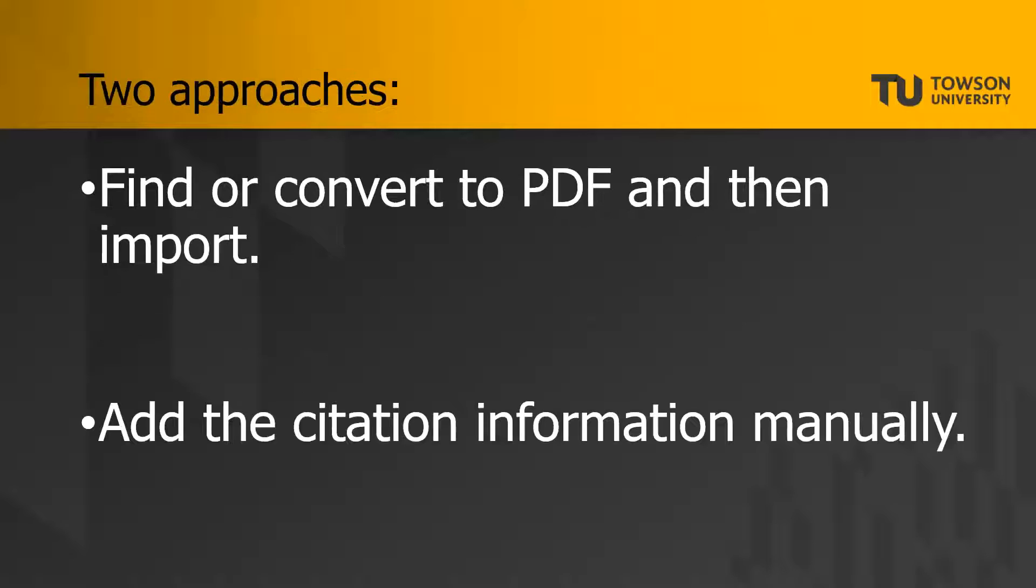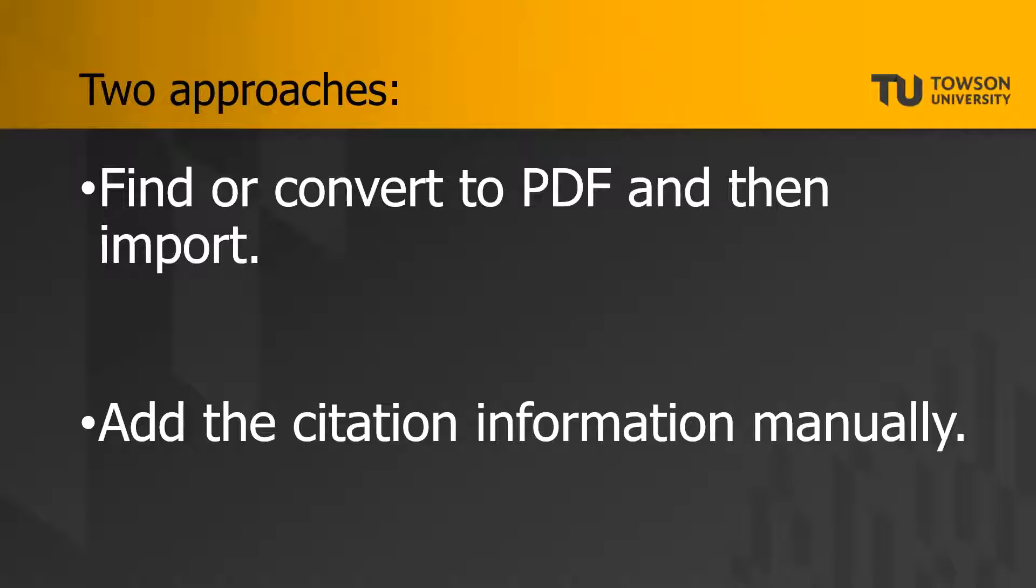So there are a couple workarounds. The first approach would be to find the PDF version of something or take the file you do have and convert it to PDF. Then you can import it to your library and you will be able to view the citation information and the file.